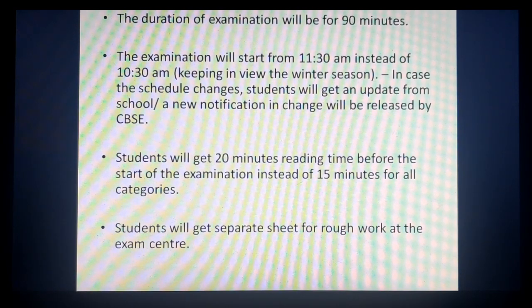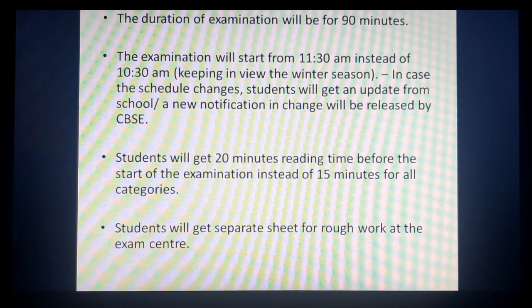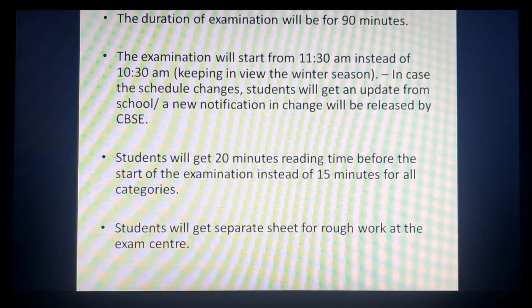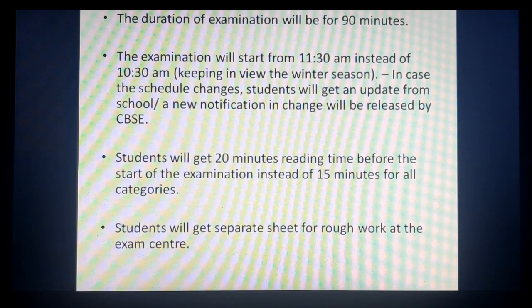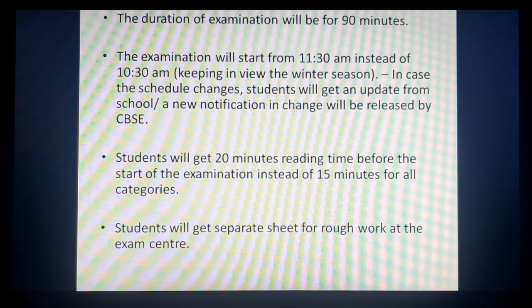Next guideline: students ko 20 minutes ka reading time milega start of exam se pehle, instead of 15 minutes. Jaise aap logon ne pre-boards di hongi, aapko pata hoga ki 15 minutes ka time allot kiya gaya tha all subjects ke liye before exam, taaki aap questions padh sako, aur uske baad exam start hota tha. CBSE ne plan kiya hai ki instead of 15 minutes, bachcho ko 20 minutes reading time dengey.